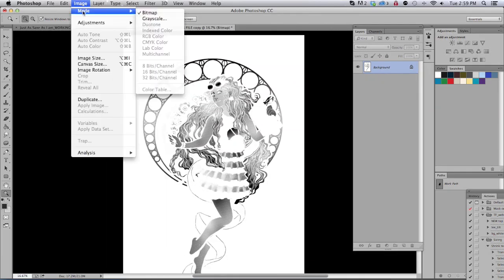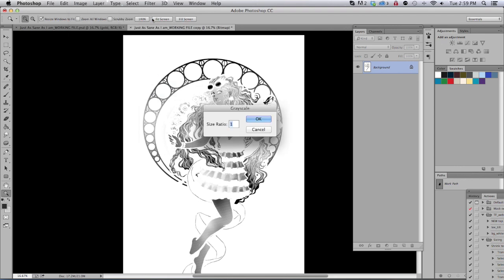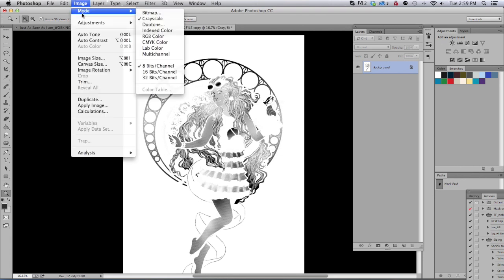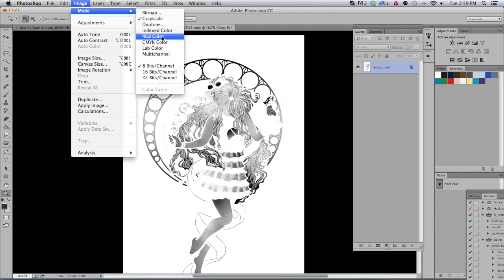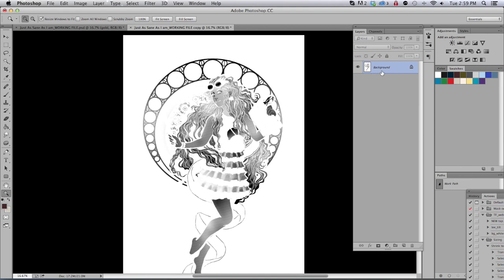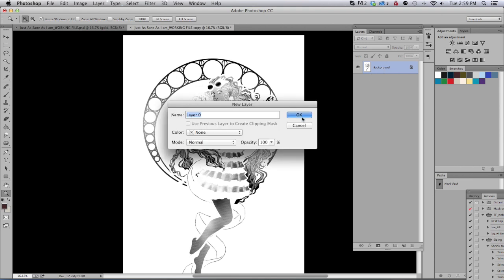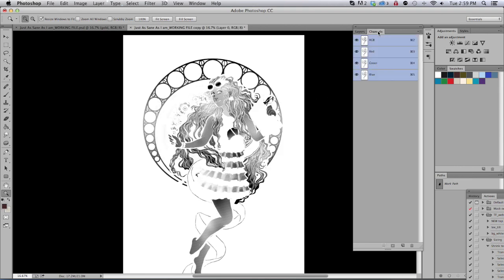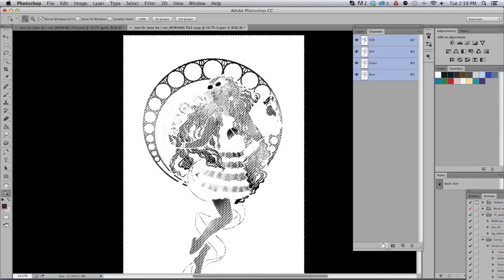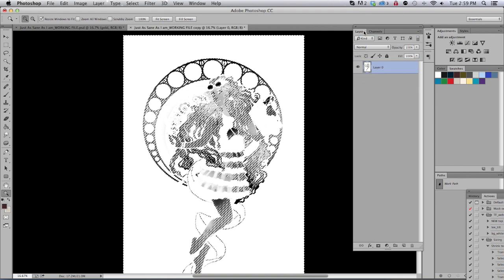Bring it back into Grayscale. Bring it back into RGB. Double click that. Make it a layer. Click the circle of dots and clear that.